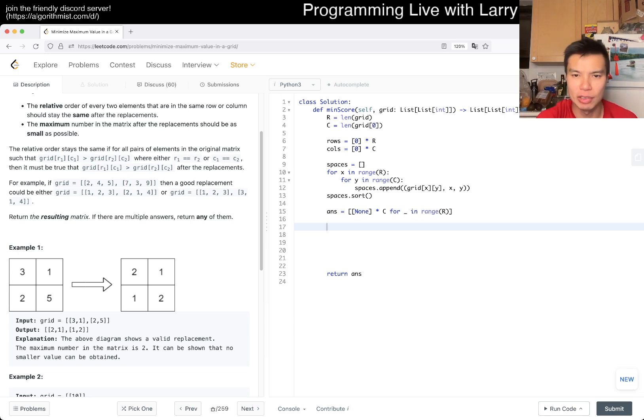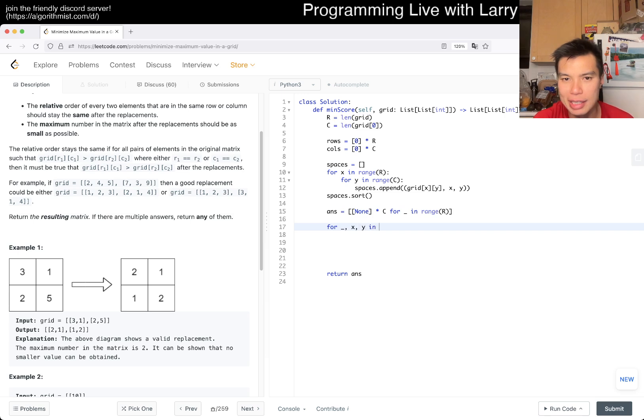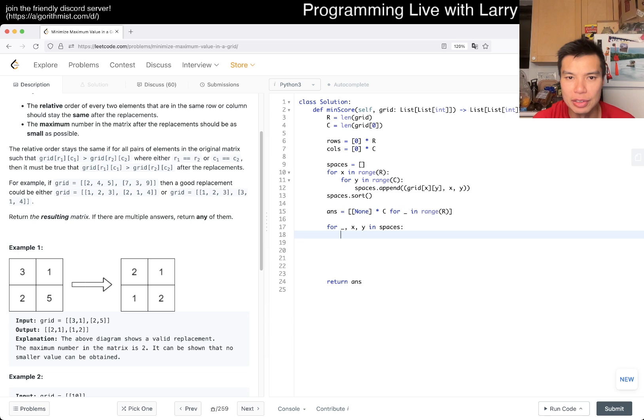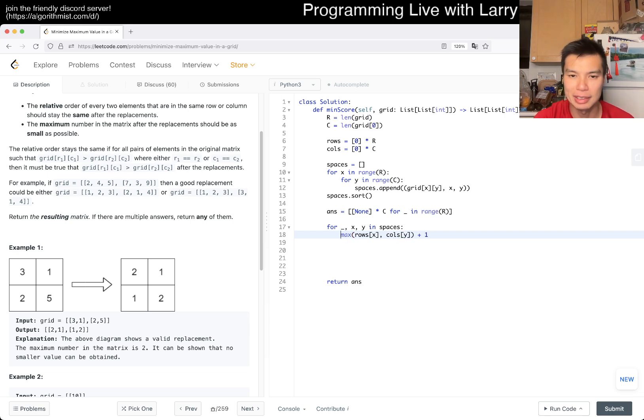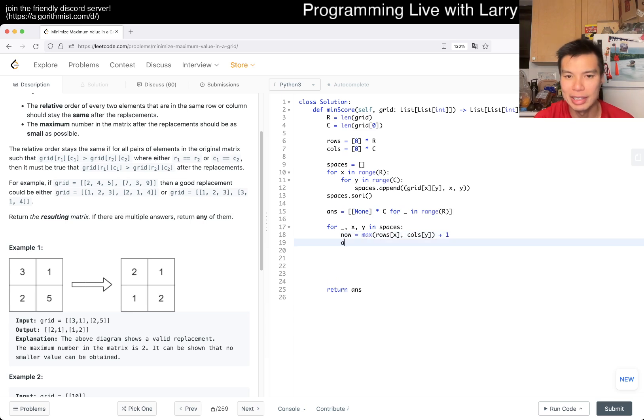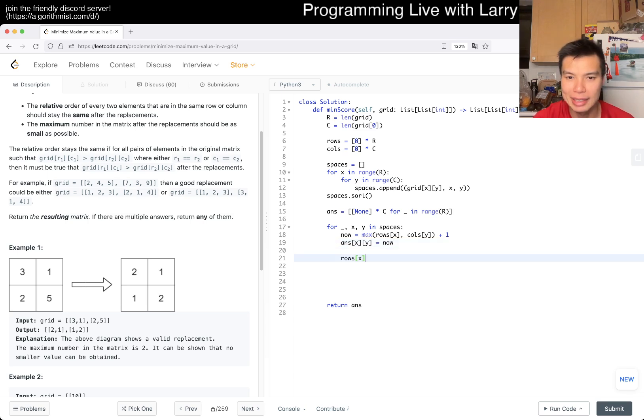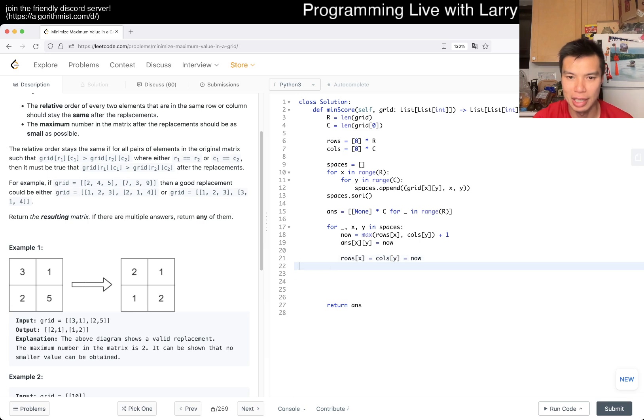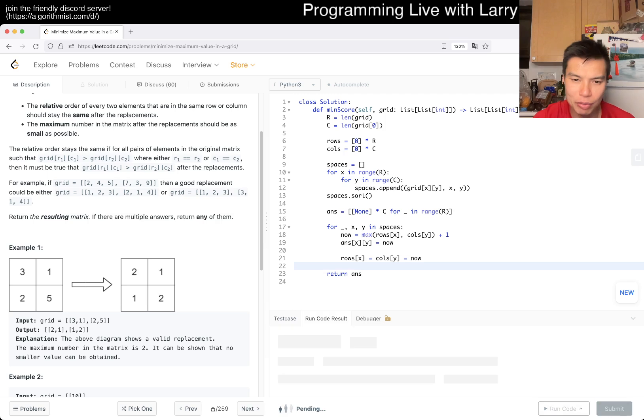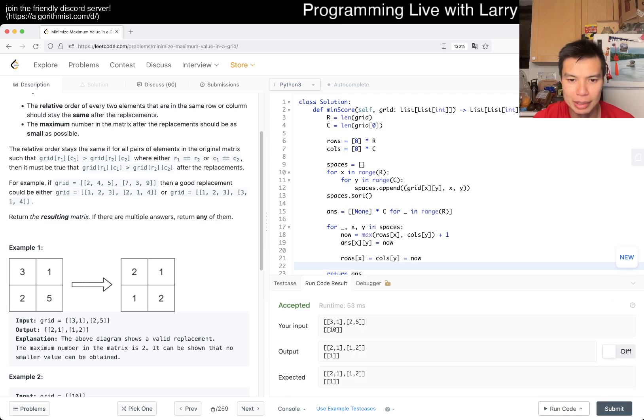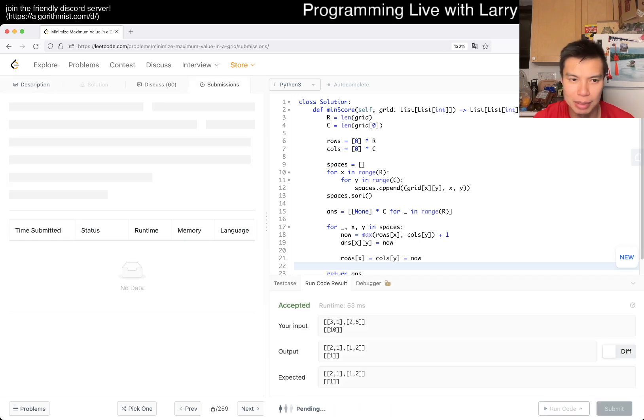Now we just do the space one by one. Because we already know we get it in order, we just do for x, y in spaces. We get the next number that's in rows and columns, so rows sub x, columns of y. We get the max of these two plus one. That's going to be the next number we're using. So answer of x, y is equal to now, and then rows of x is equal to now. That's my idea for greedy. It should work for the example cases, but unless I'm off by one or something.